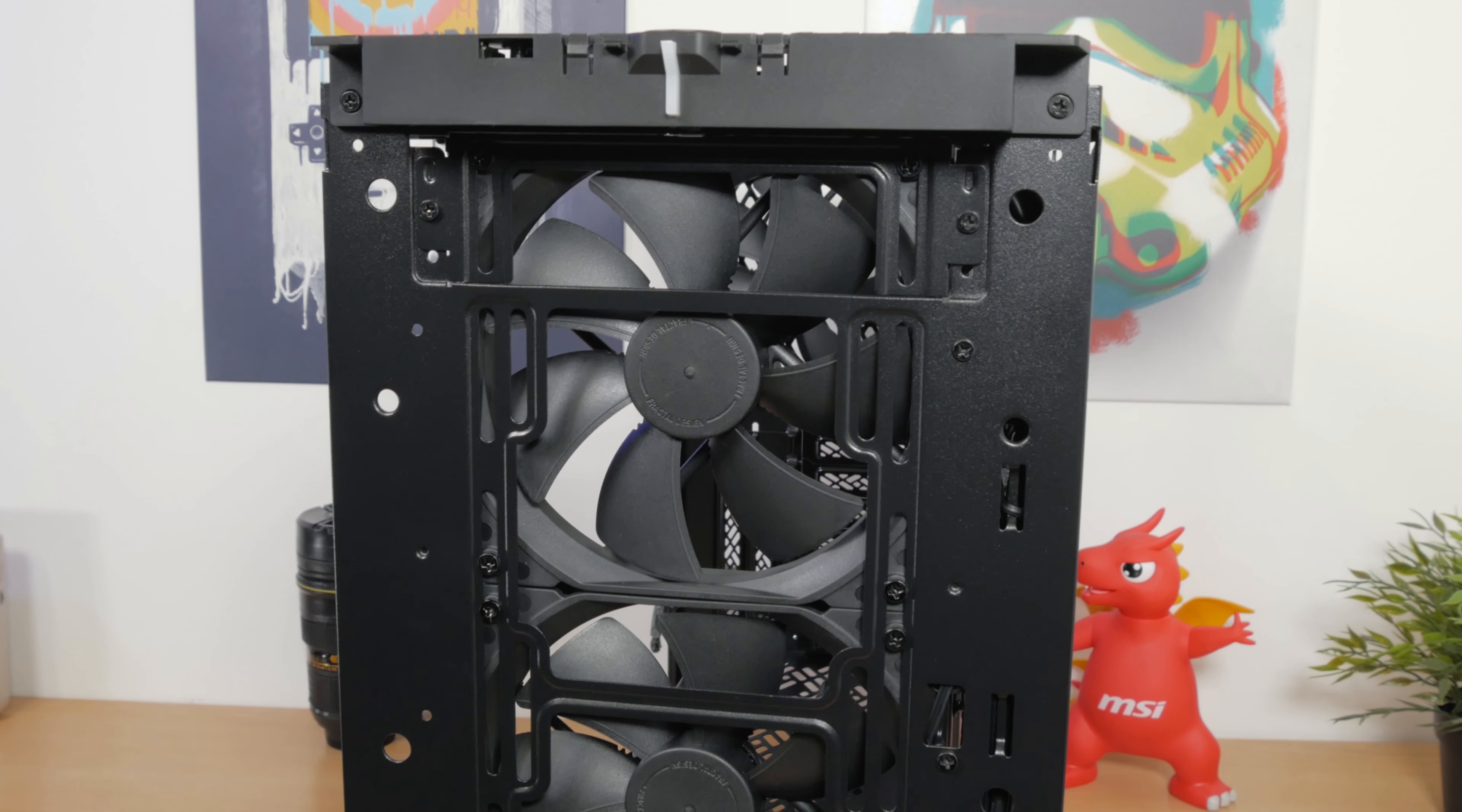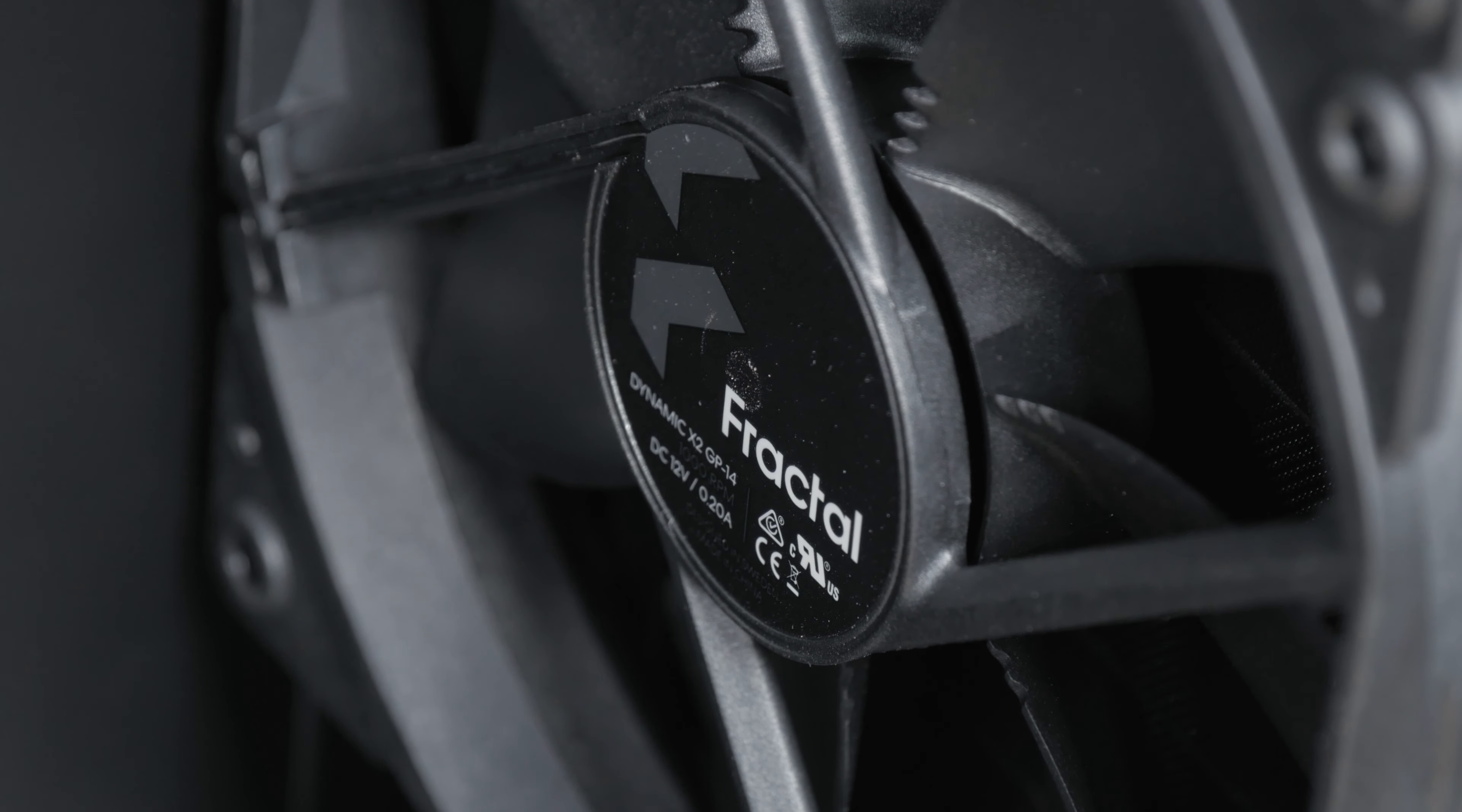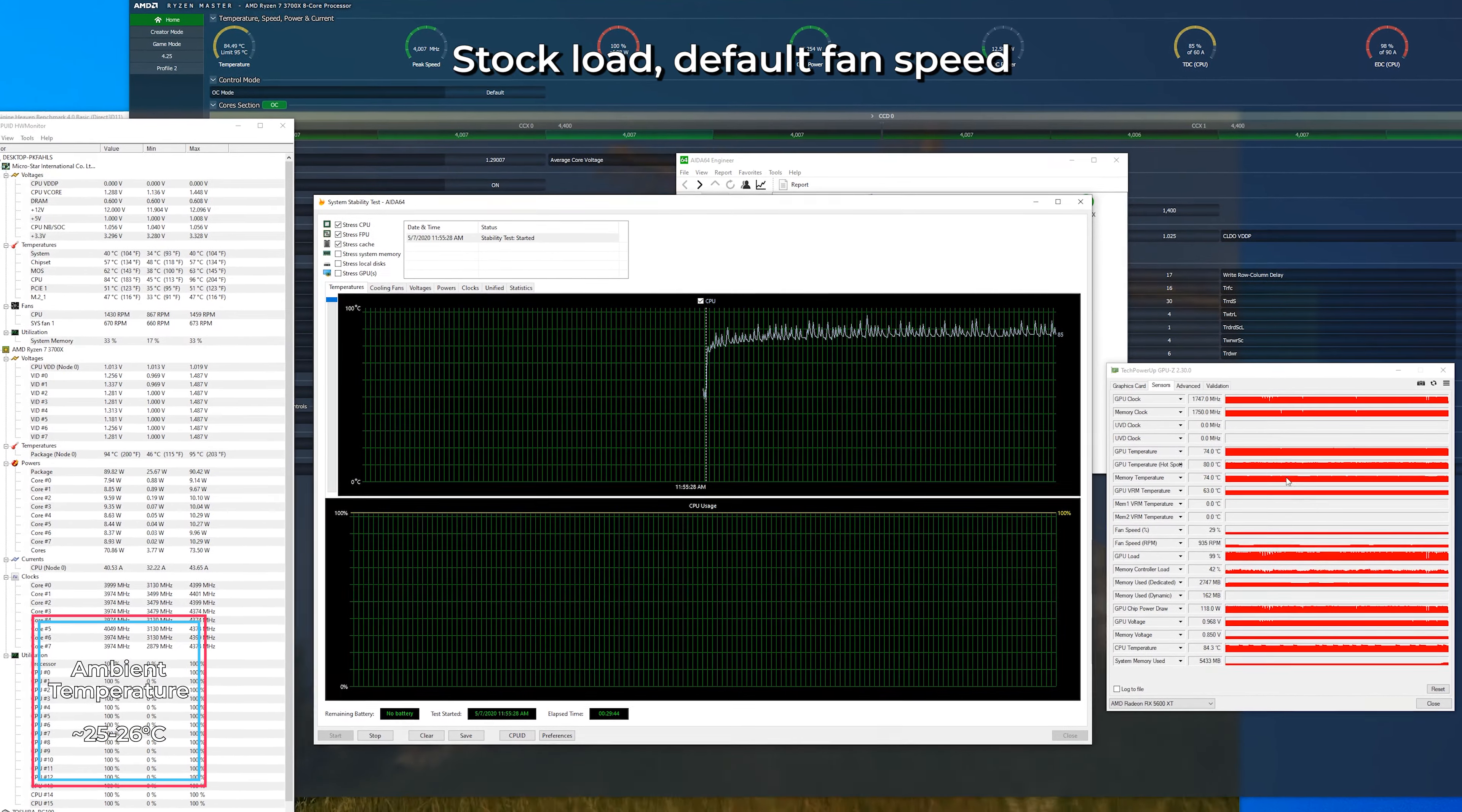Speaking of the temperatures, we have a total of three 140mm Dynamic X2 GP14 fans pre-installed. They are really quiet and move a lot of air, so they bring best from both worlds. Temperatures were pretty standard compared to what I've seen in other chassis with a similar configuration.